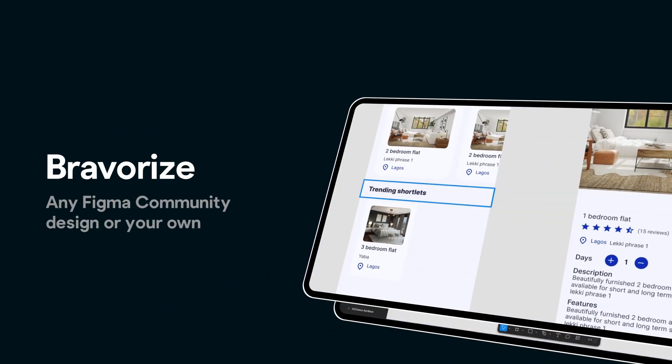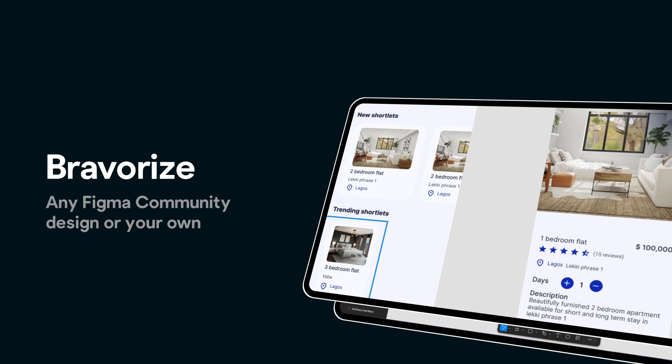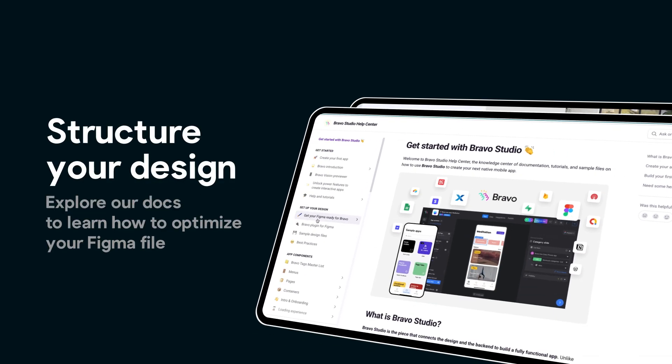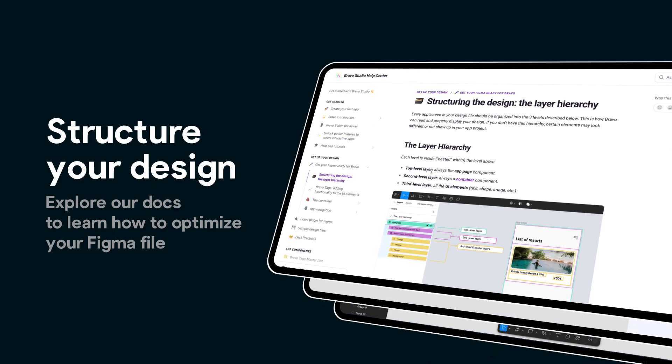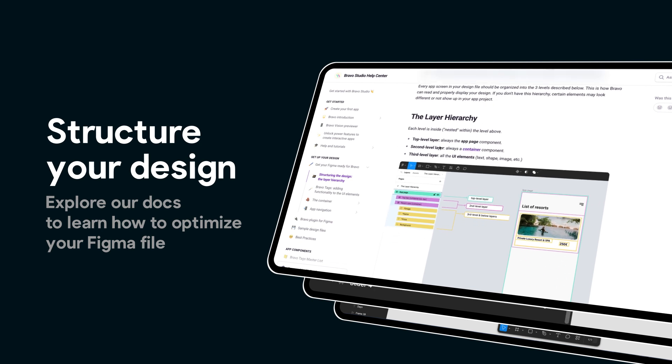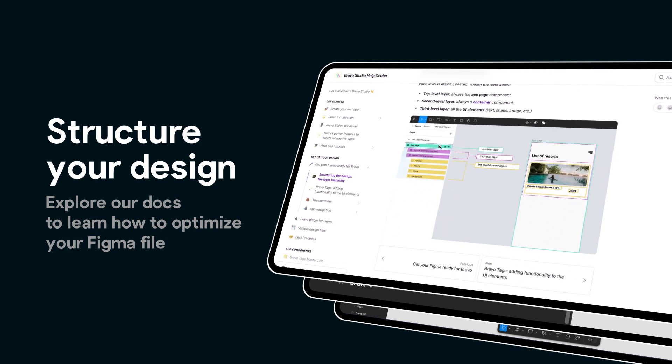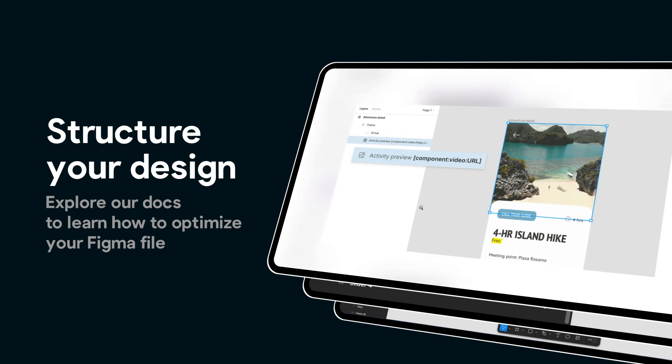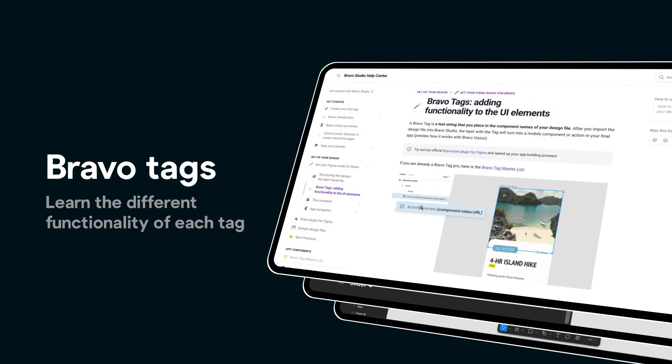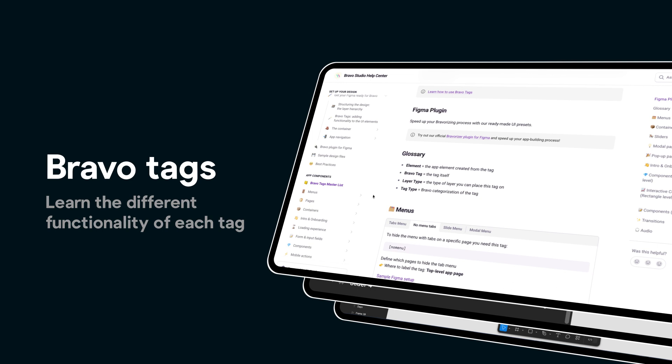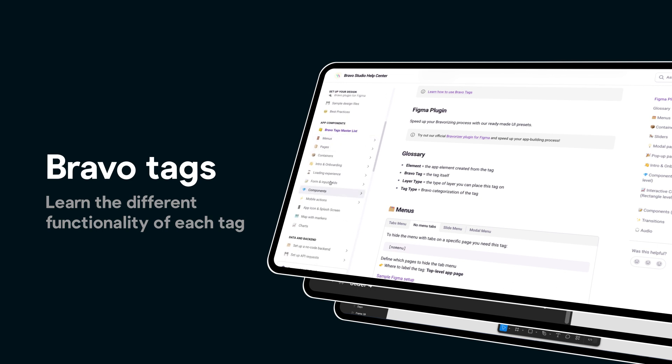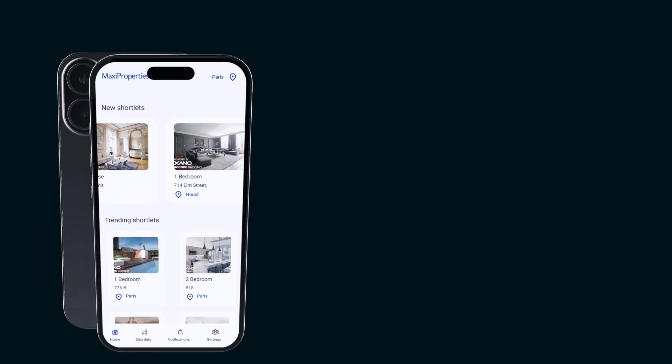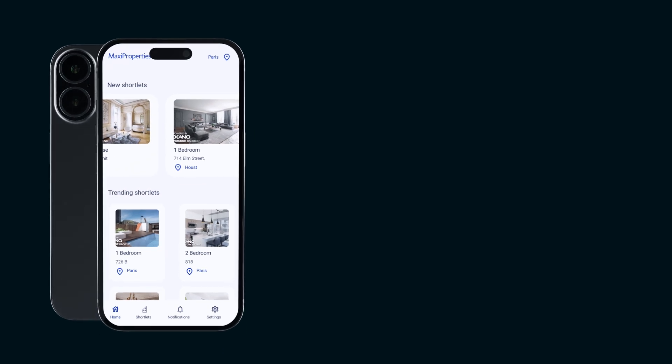You can find the link to our docs in the video description, where you'll find all the necessary information on how to structure your Figma design, understand layer hierarchy, as well as working with containers to add functionality to your app. In our docs, you'll also find our Bravo tags master list to learn more about all the different functionalities you can add to your project.